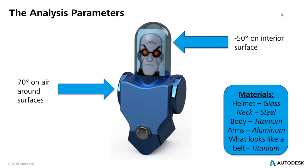So, what parameters do we need for this analysis? Well, like we said, negative 50 on the inside of the helmet there, the glass helmet, 70 degrees on the surface of the air outside around his body, and then the various materials that we're going to be using to create the suit. Keep in mind, that's bulletproof glass there.